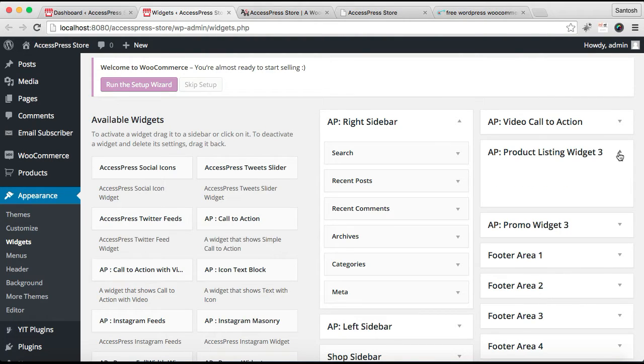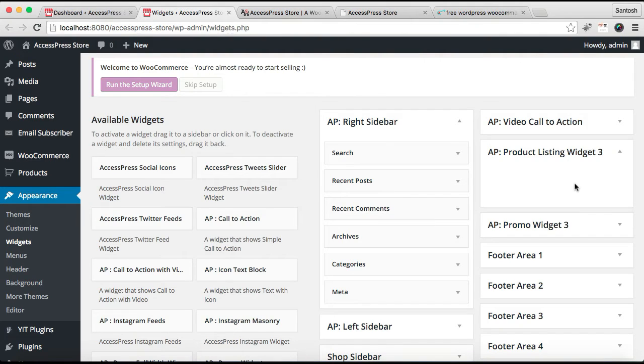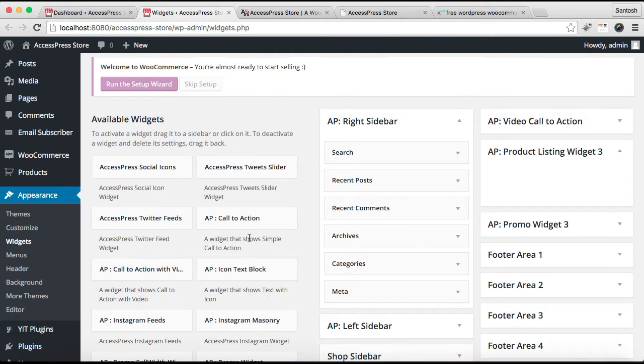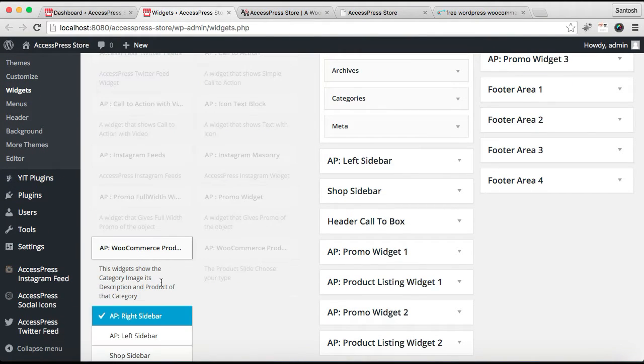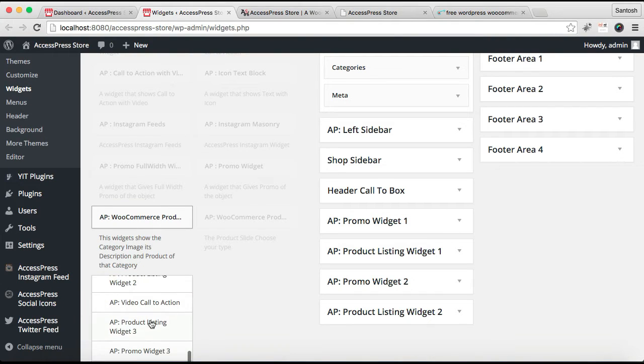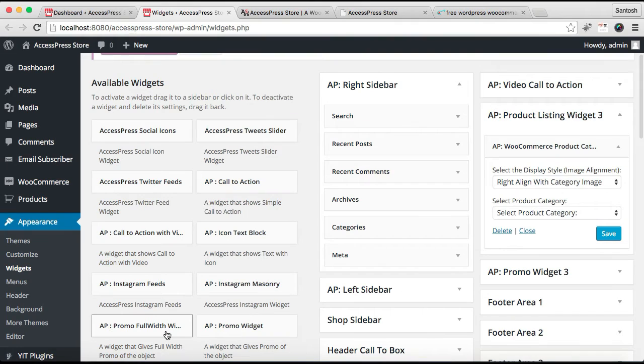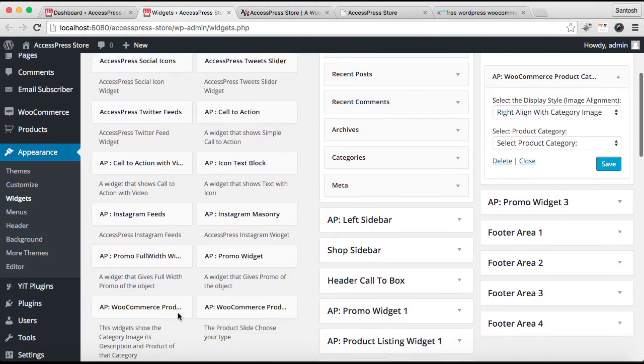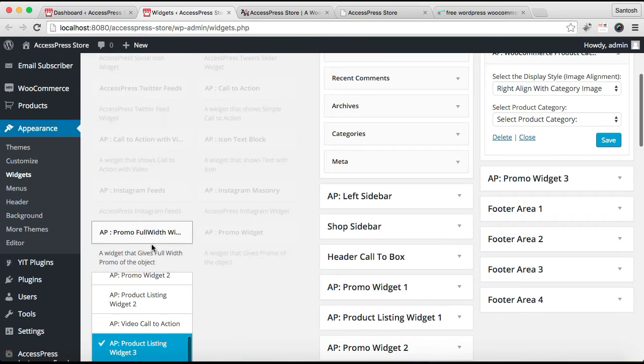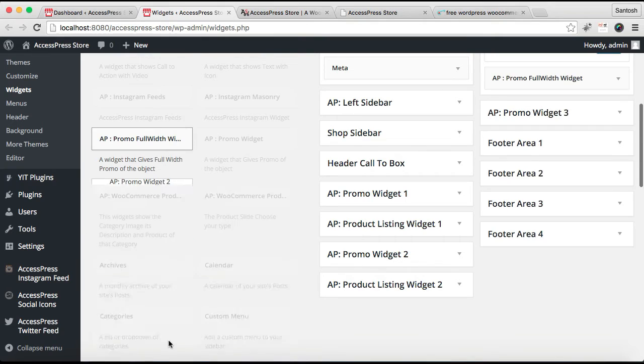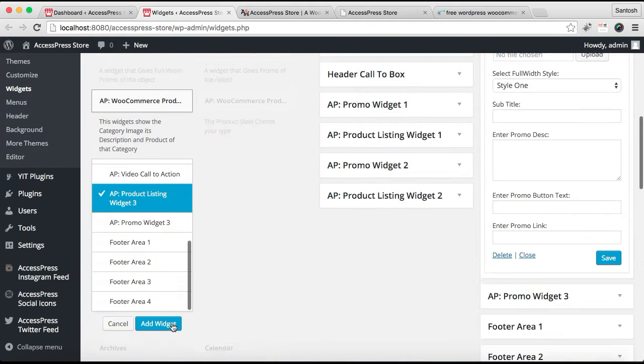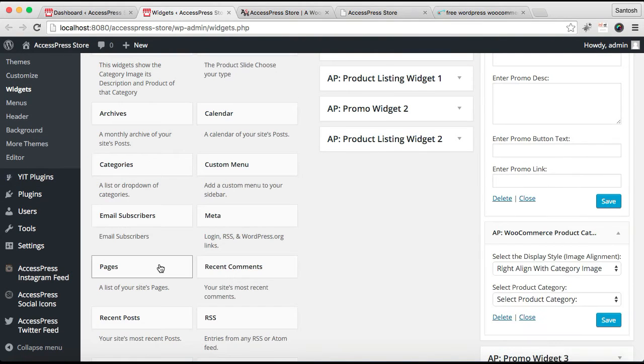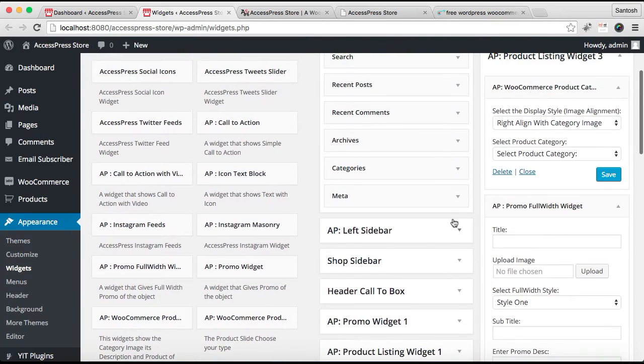As you know all the sections are configured from widgets, so this is the widget area which we're going to configure to achieve what I'm going to show you. You need to put three widgets here. In AP Product Listing Widget 3 we need to put WooCommerce Product Category to select it and put it there. Similarly we need to also put this Promo Full Width widget there. This is the second widget we need to put here. Now the third widget is again AP WooCommerce Products Category.